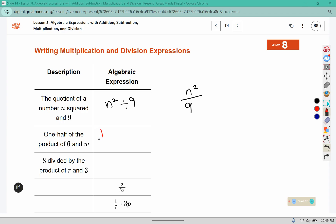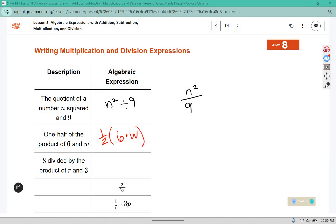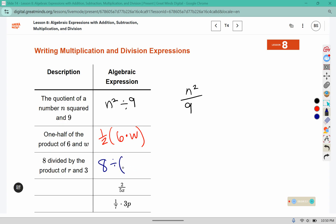One-half of the product of six and w. That phrase product is a grouping word, so I've used parentheses to group that. Eight divided by the product of r and three — we can just write that as three r, because they're being multiplied together.